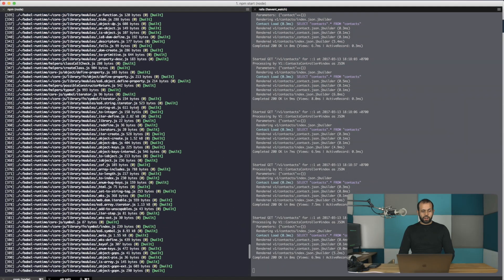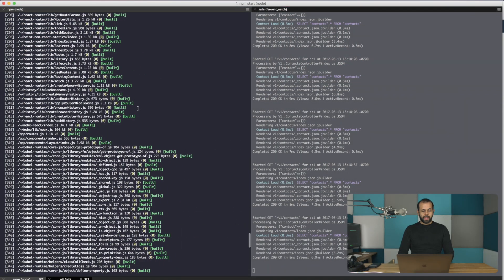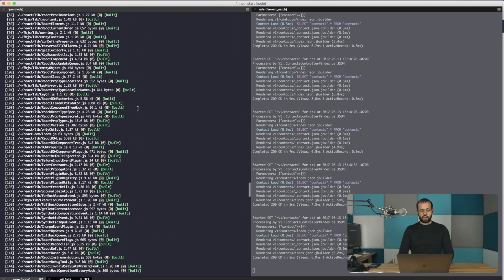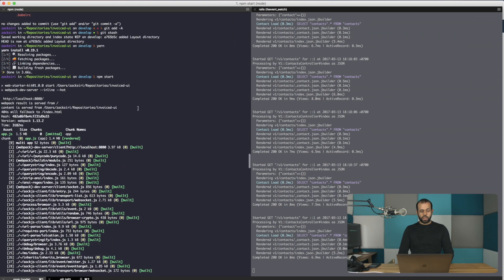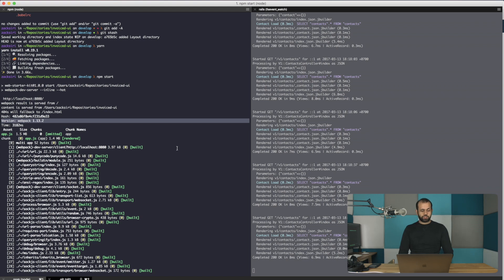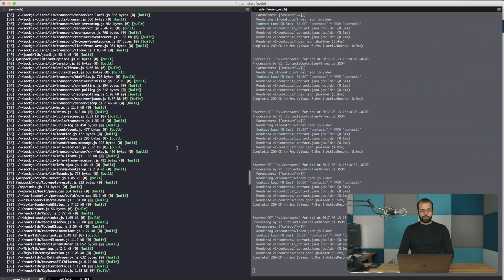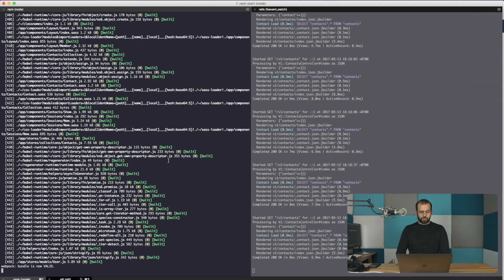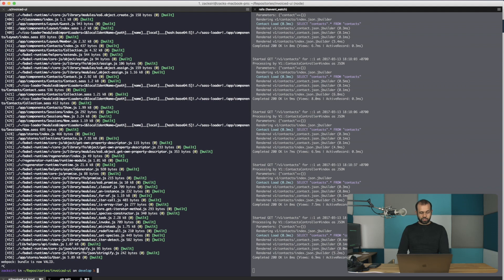So what we're going to do is I'm going to head over into the terminal here. As you can see here, I have Webpack 1.13 running over here. And so what I'm going to do is I'm going to walk you guys through the process of upgrading this app from being a Webpack 1.13 app into a Webpack 2.0 app.